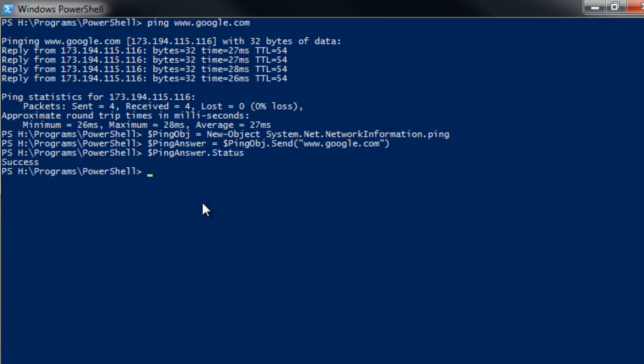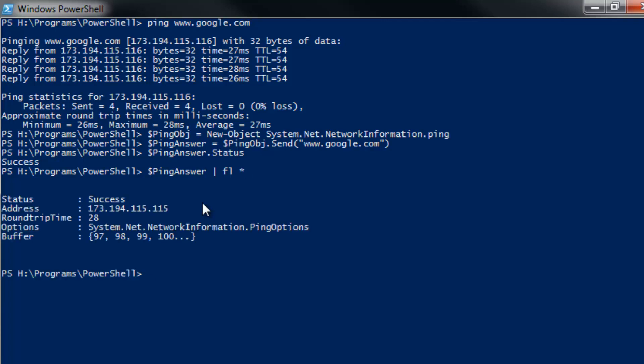There's other things that you can get. Just in case you're still a little bit newer to PowerShell, a lot of times you can easily pipe it into a format list or format table and then asterisk it, and you'll get a lot of the information for that object. We've got our status is success, our address 173.194.115.116, and then our round trip time and what class called it.